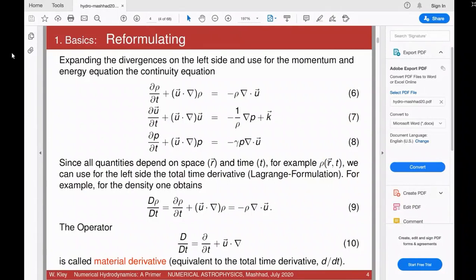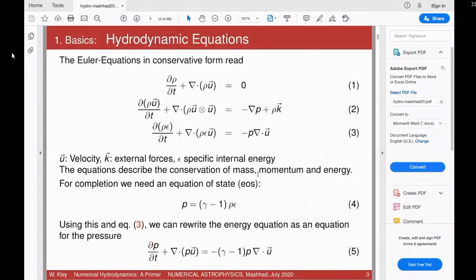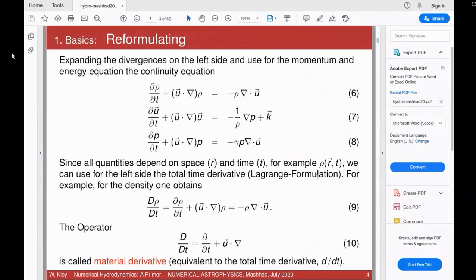Since r is a function of t also, in this total derivative — as you know from classical mechanics — you are in principle moving with the particle and observing how the properties of the fluid change while moving with it. This is the Lagrangian formulation. There are two formulations: the Eulerian formulation and the Lagrangian formulation. In the Eulerian formulation you are fixed in space and look at how fluid properties change at that position.